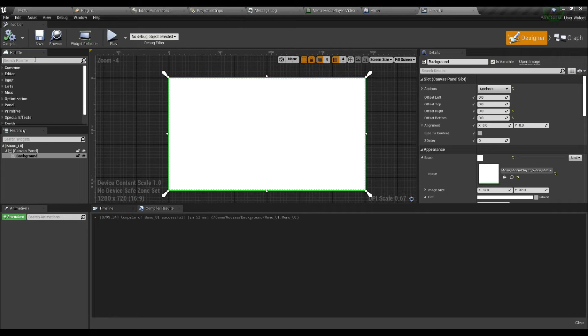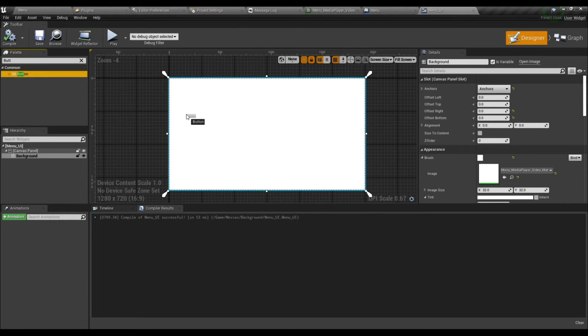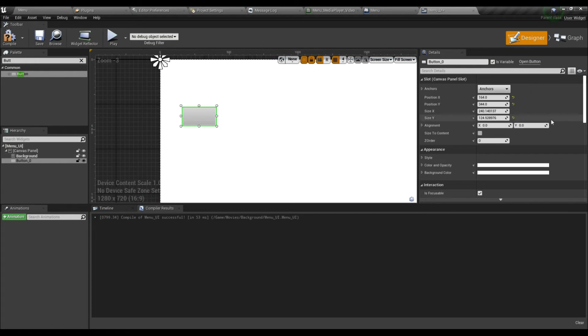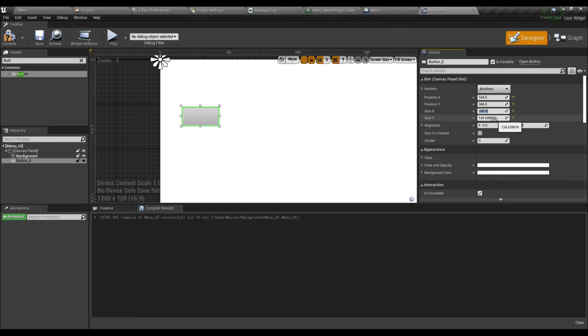Now we must create a few buttons. I will create three buttons: one would be Play, another is About, and another is Quit. Usually we see two or three buttons in the menu.